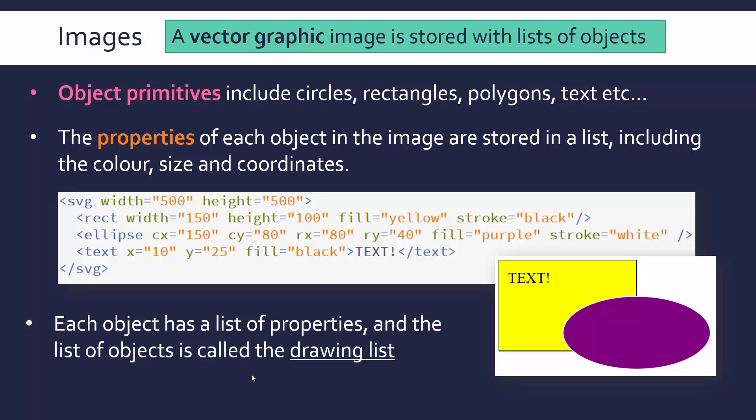Going back to my important bit here about a drawing list, this whole thing is called a drawing list. This group of objects, and also their properties, is my drawing list, and a browser or an image viewer can take this drawing list and actually replicate our vector image.